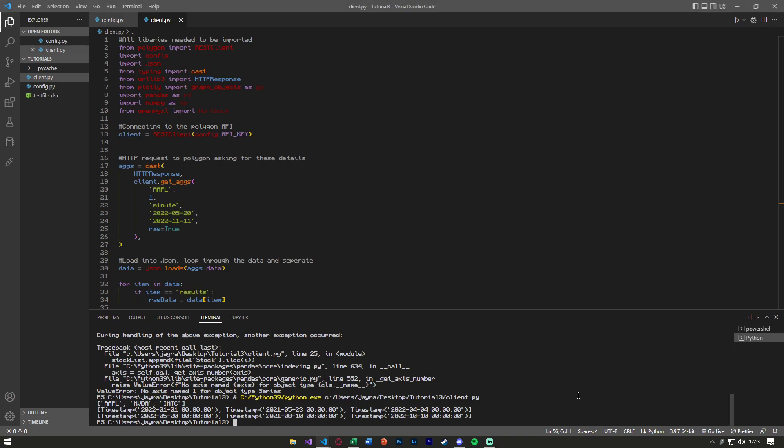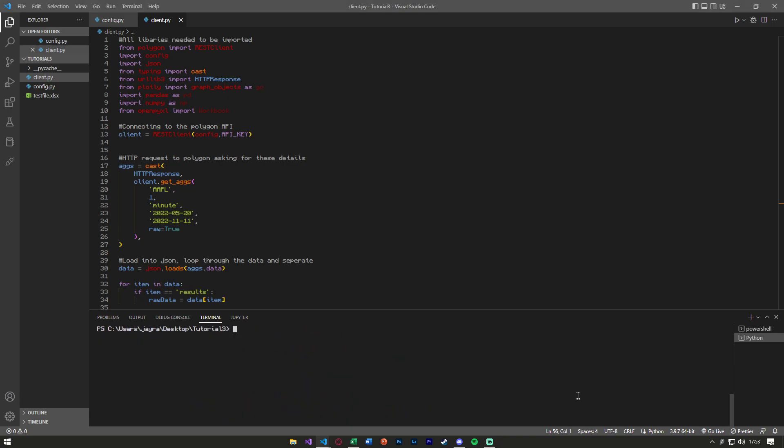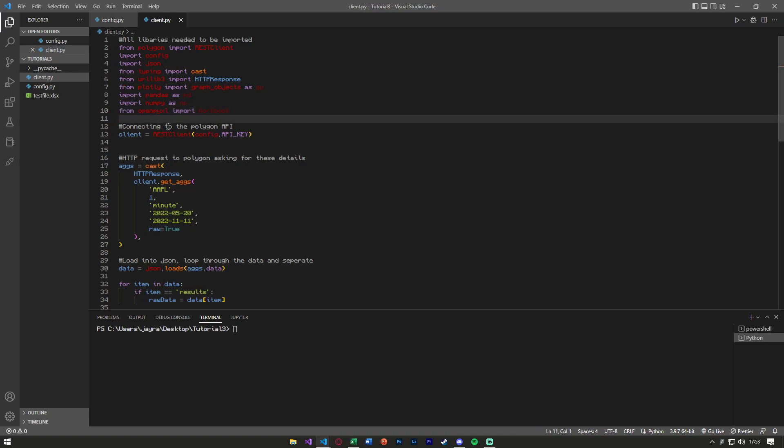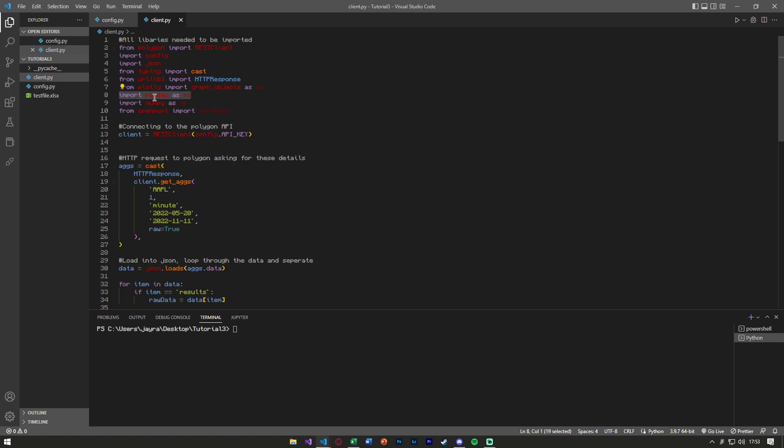So I'm going to go ahead and clear the terminal here and a couple of things we're going to need as far as the libraries we're going to use is pandas and openpyxl. So these are the two main ones, you probably have pandas if you followed the last tutorial.